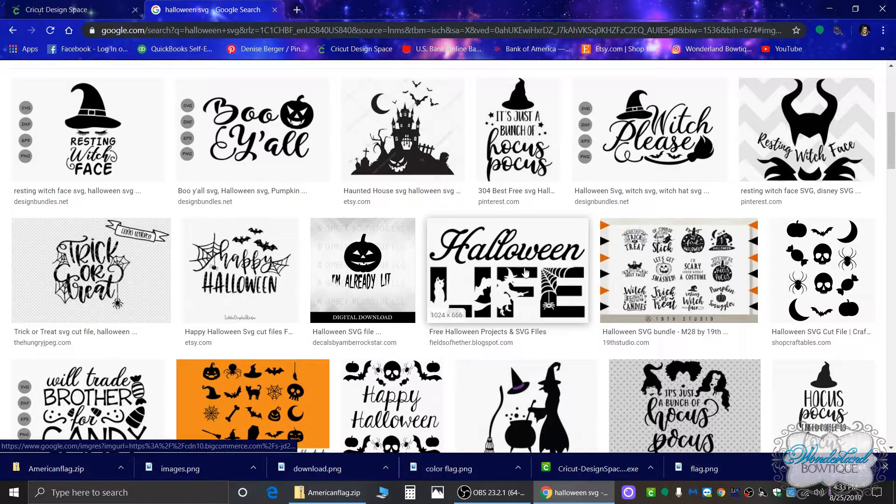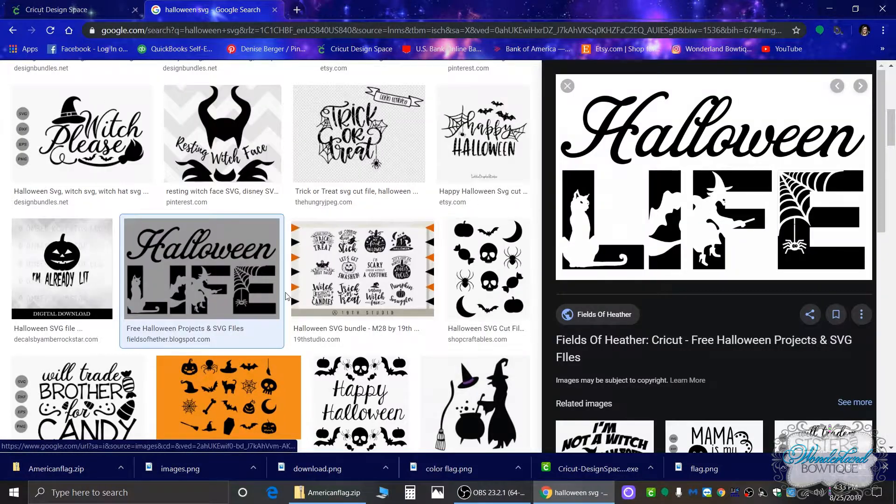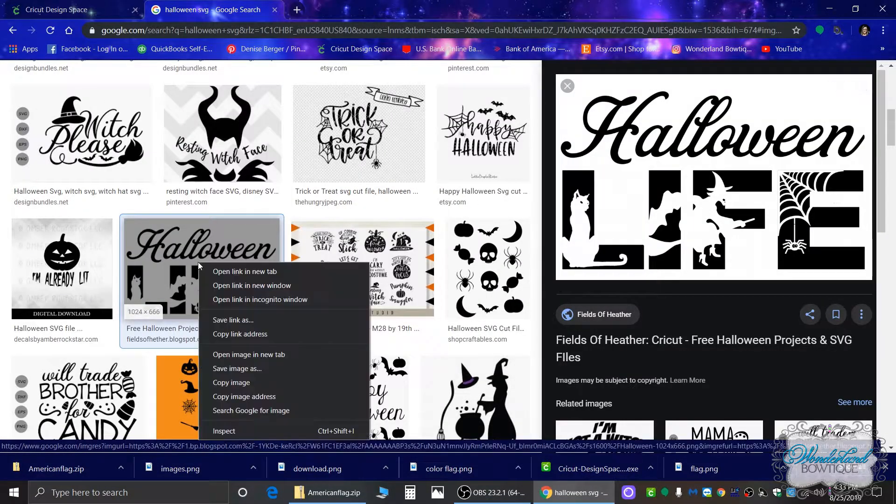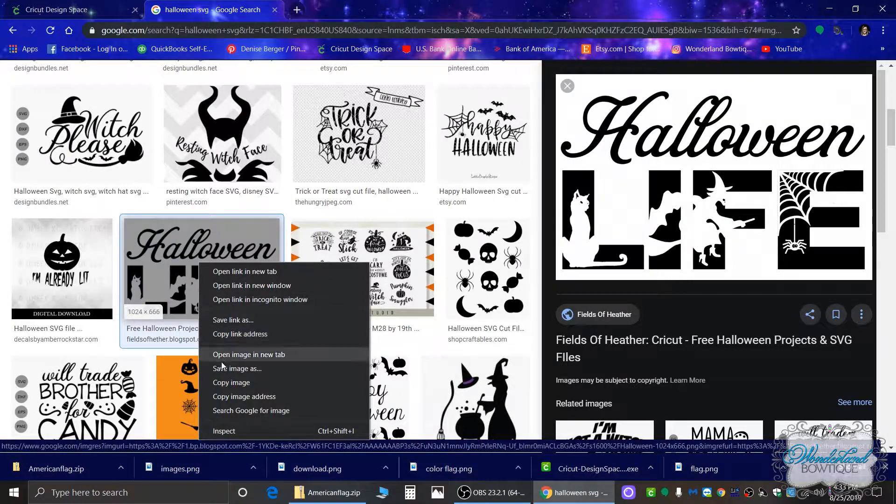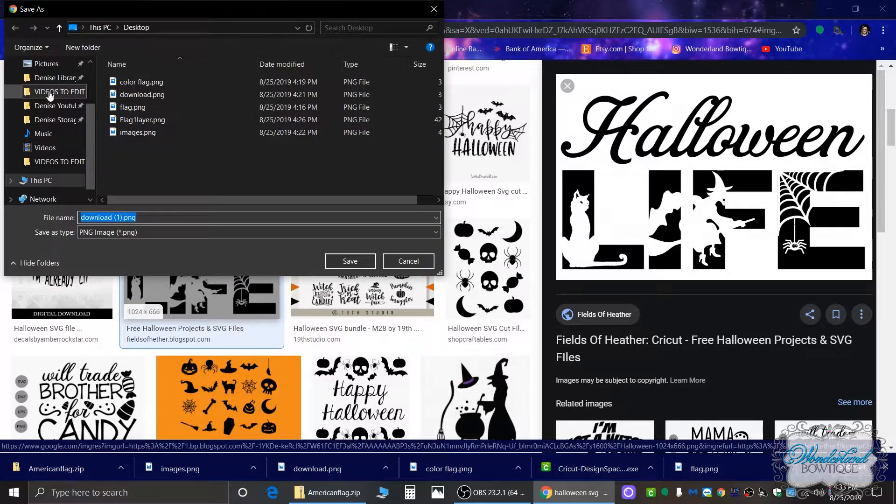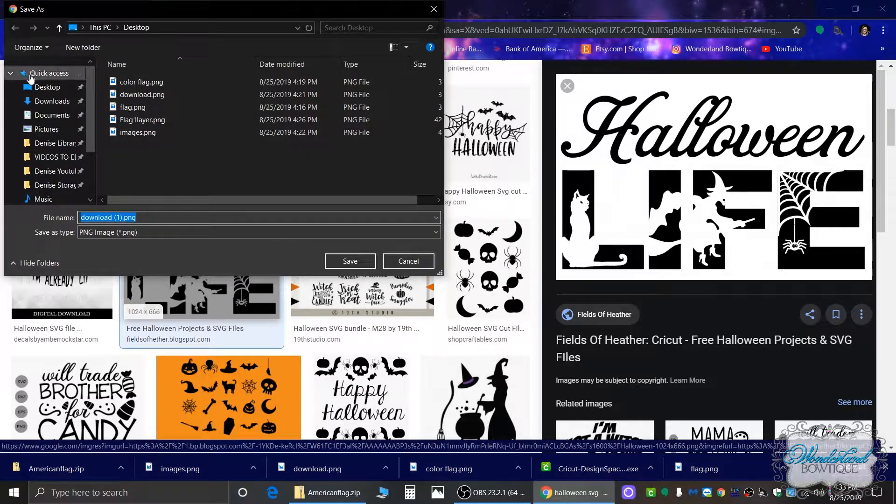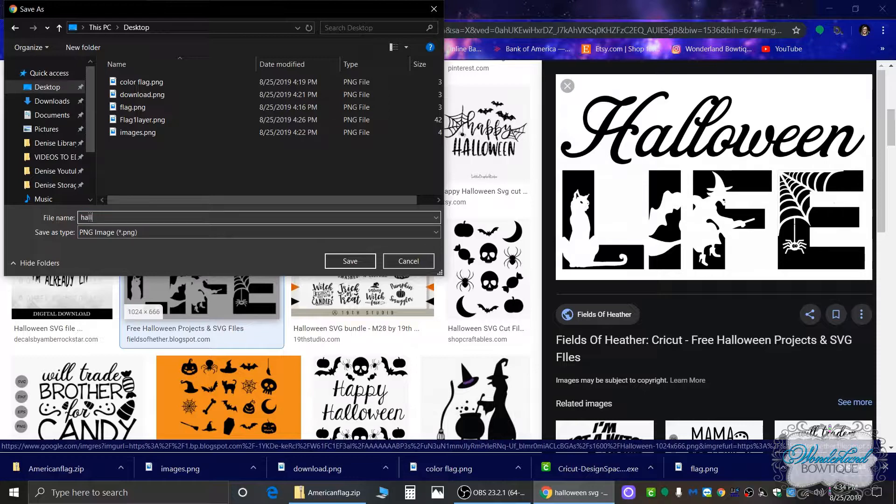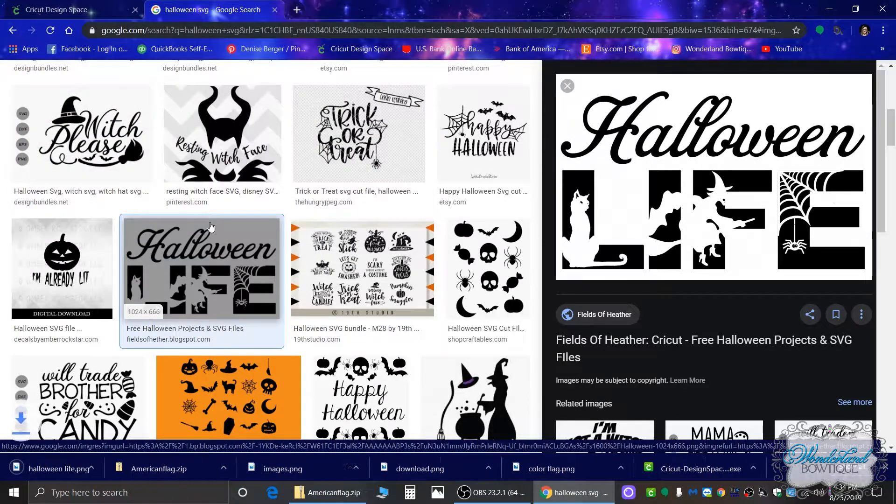Okay, I like this. This is super cute. So what you're going to do is you're going to save your image. I'm just going to save it to my desktop because that's easiest for me. I'm just going to save it as Halloween Life and save.